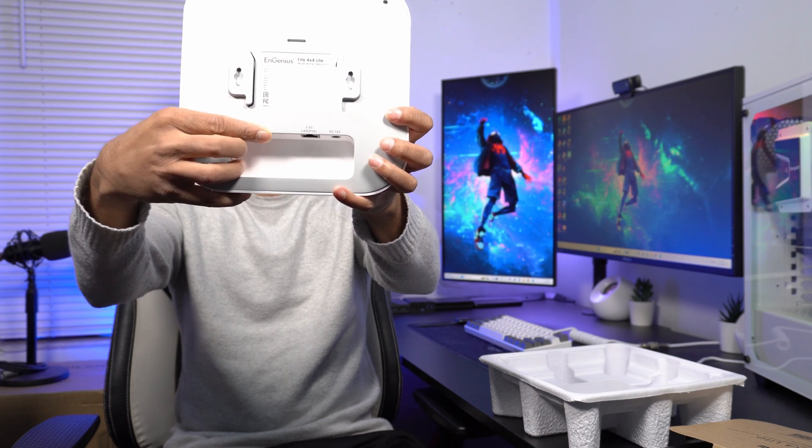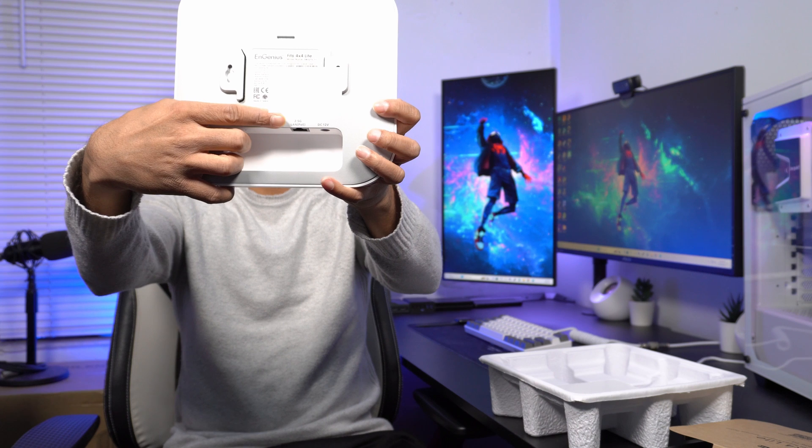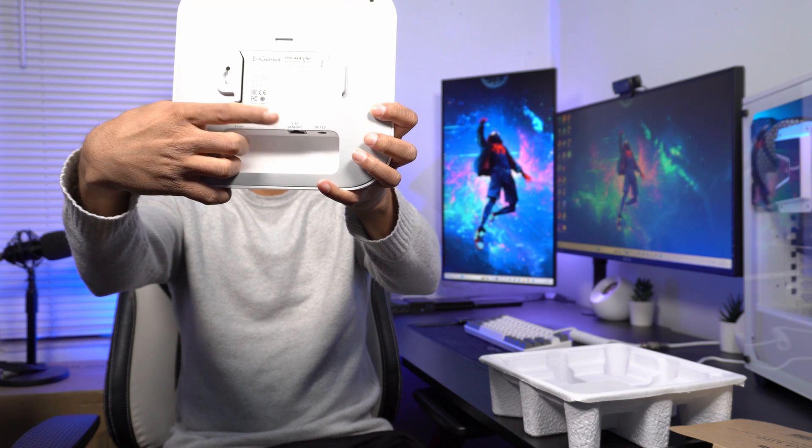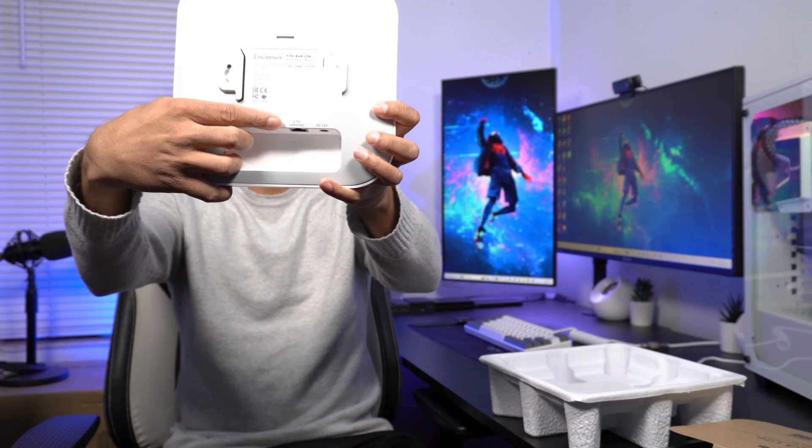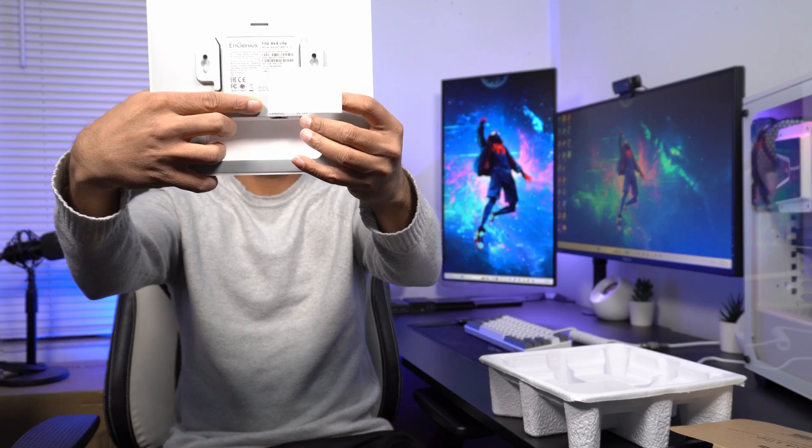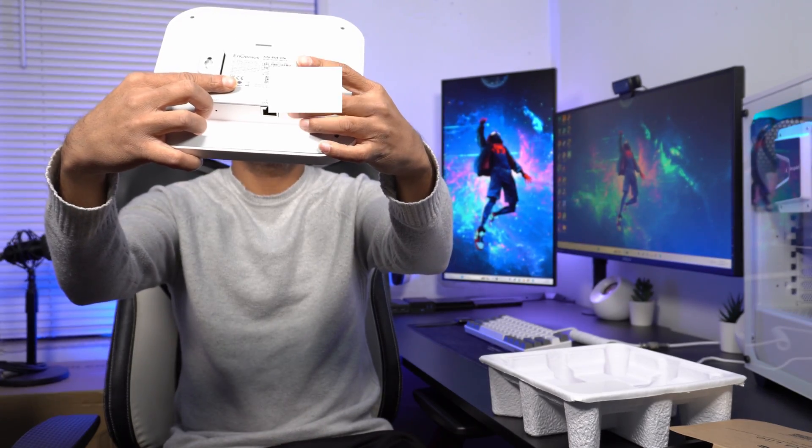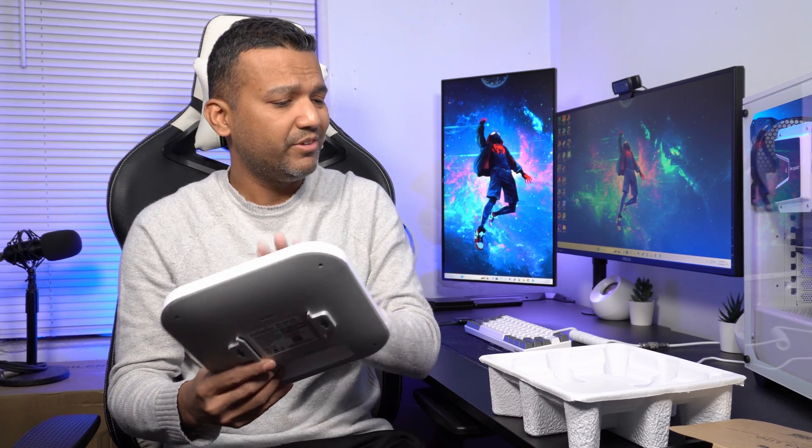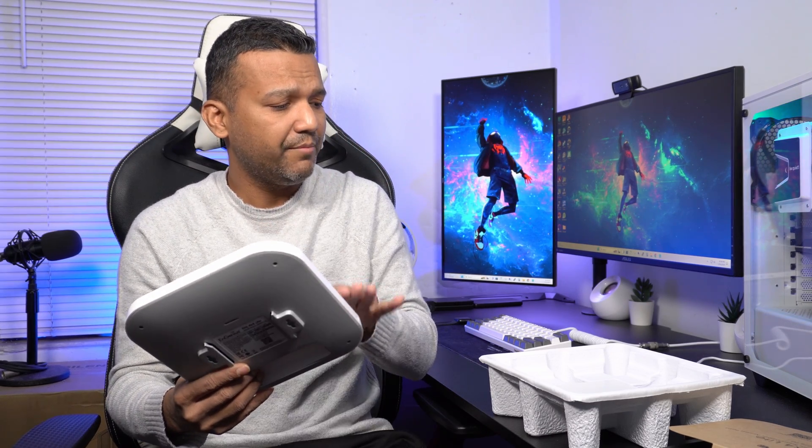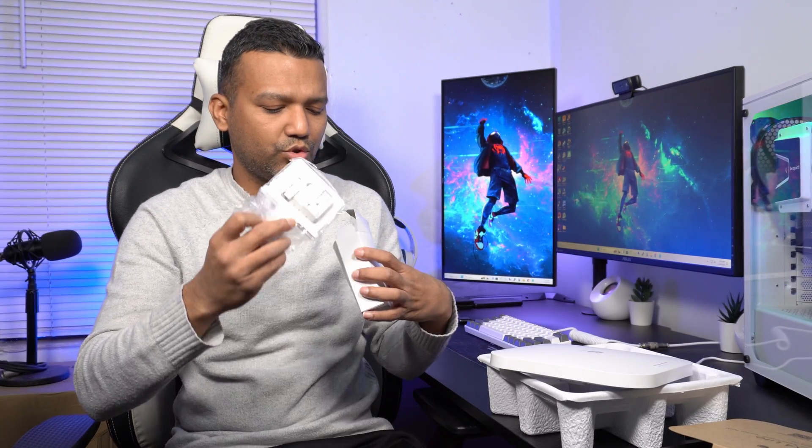In the back we have a reset button, a 2.5 gig LAN port that supports PoE, and a power adapter connection. But this access point doesn't come with a power adapter. Let me see what else it comes with - a wall mount and some screws.